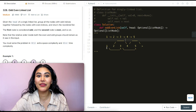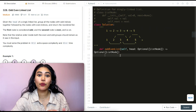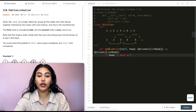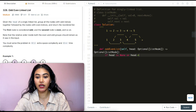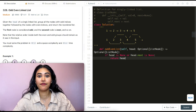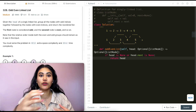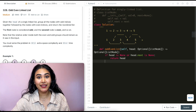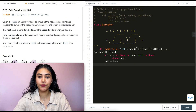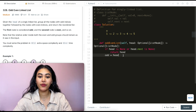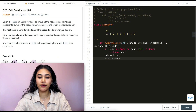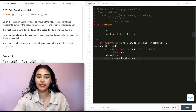To code this up, the first thing is to handle base cases. If head is none, or there's just one node (head.next is none), we simply return head — there's no rearranging needed. Otherwise, we initialize our odd and even pointers: odd starts at head, and both even and even_head are set to head.next.